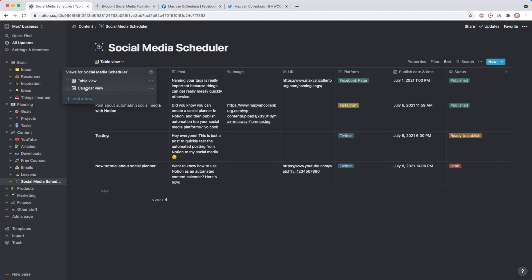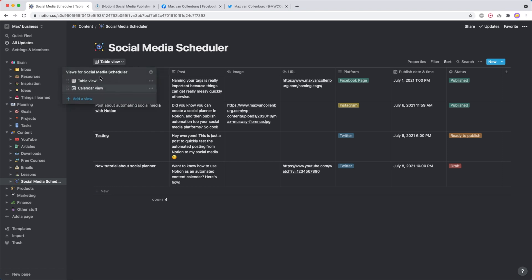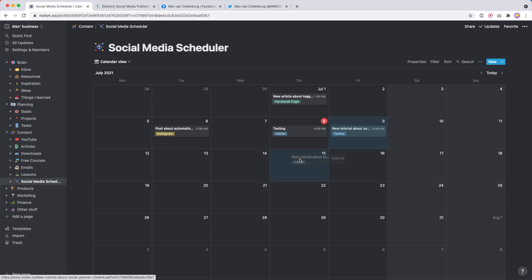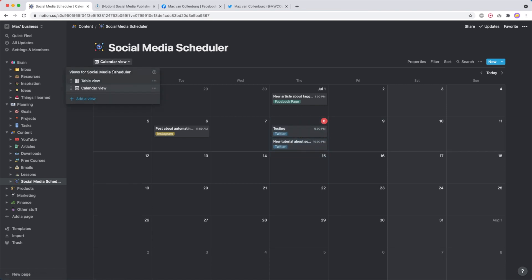If you want, you can also create different views for this. This is just like a table view. But what is also cool is you can for example also use a calendar view — so you can really have like a content calendar of when what gets posted to your social media. And if you're like, oh hey, I'm posting two things on the same day, maybe I want to move one to tomorrow or to next week.